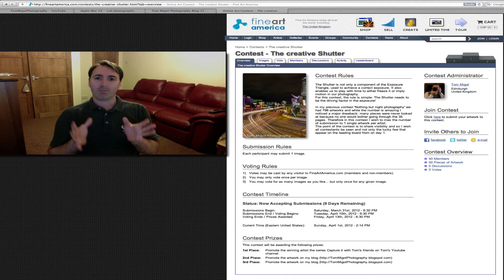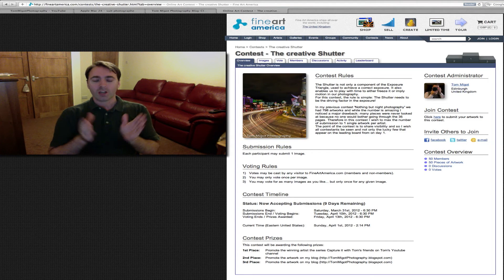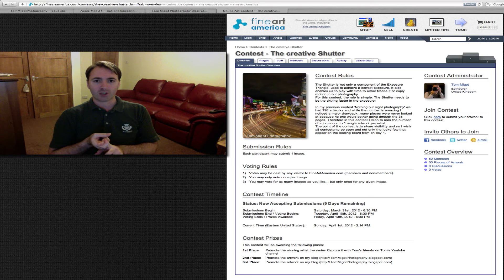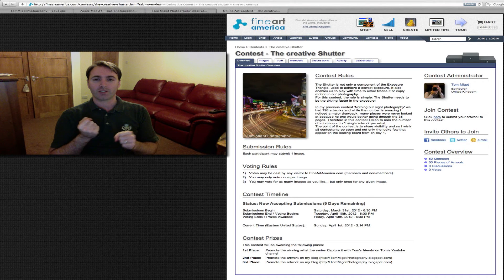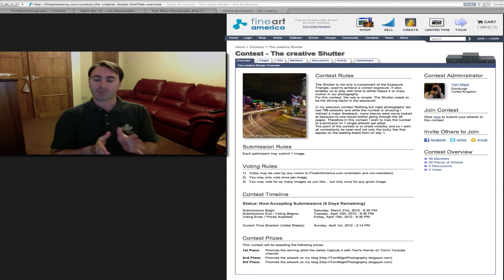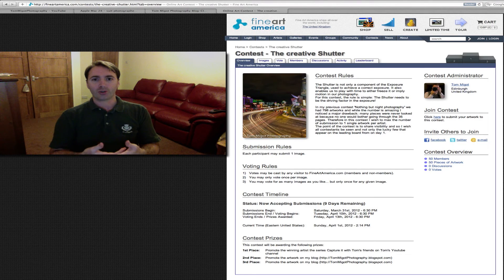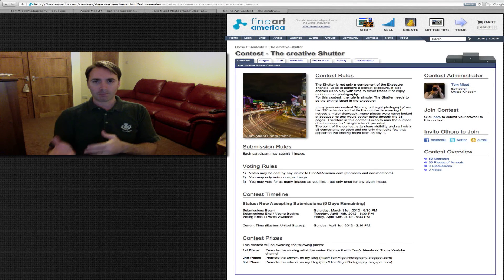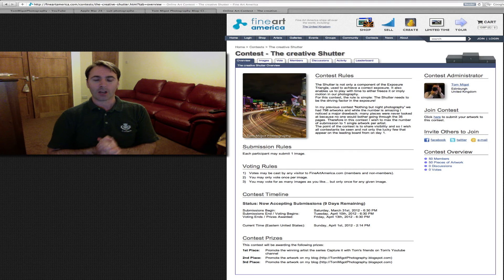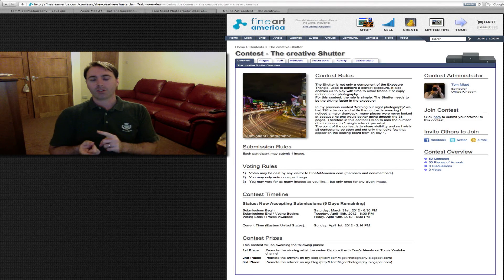Just like last time, for the three winners: the first position will be promoted on my YouTube channel and we'll do an interview, like I've done in the series of Capture It with Tom's Friends, where the artist will share the whole approach behind their winning artwork. And of course, as any of my YouTube videos end up on my blog, their work will be promoted there as well. As for the second and third position, they will be promoted on my blog.